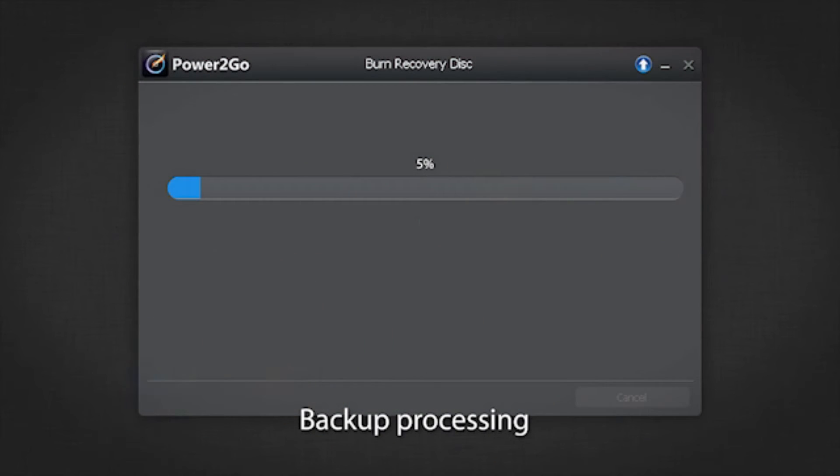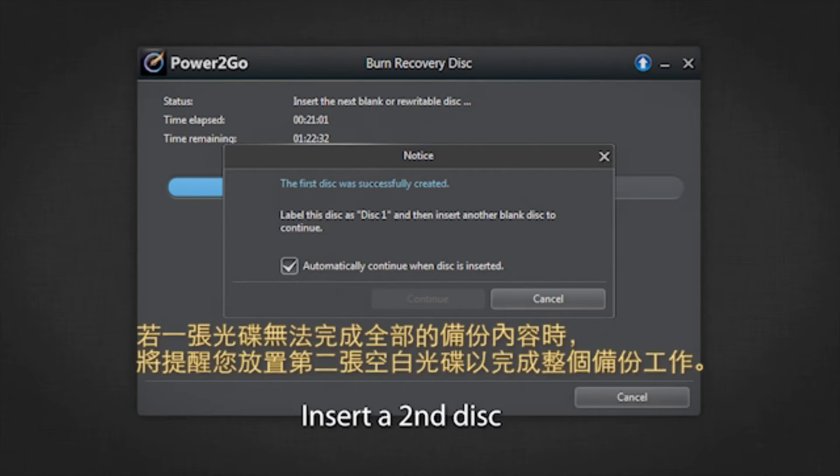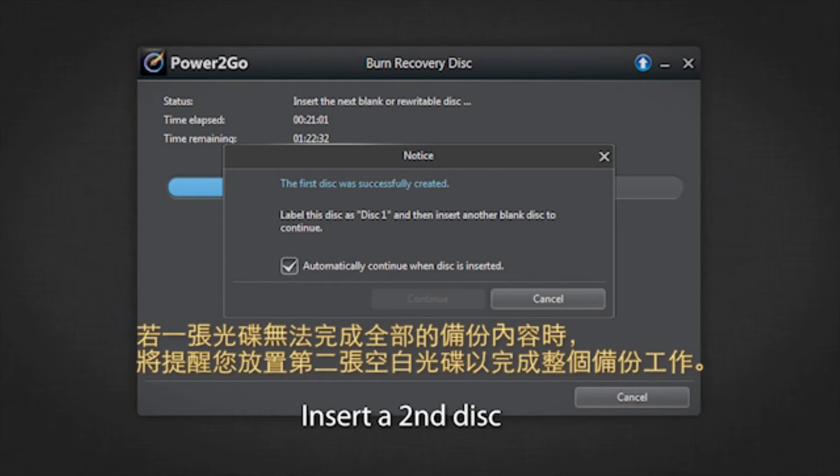The backup is now processing. Please wait till it's completed. If one disk is not enough to complete the backup, you will be prompted to insert a second disk to proceed.